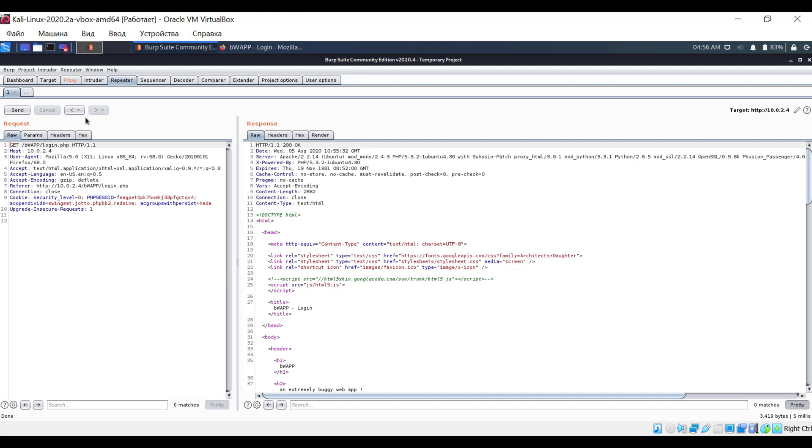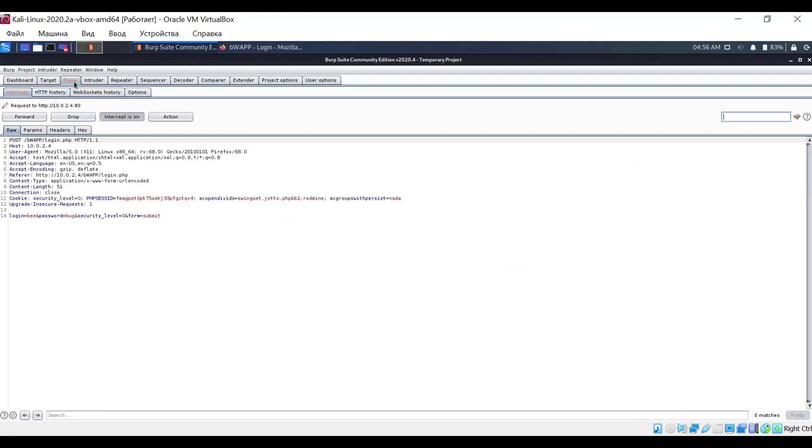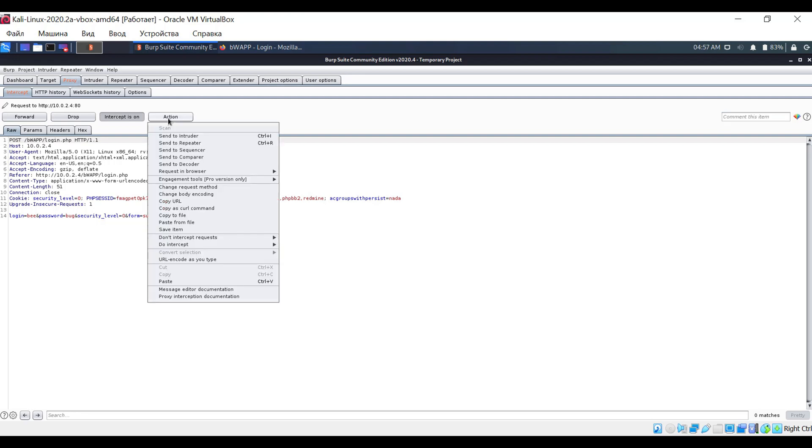Again, Burp Suite comes to our rescue. For this, let's return to the proxy tab. Here we will need that specific request. Again, click on the action button and select the option send to intruder.